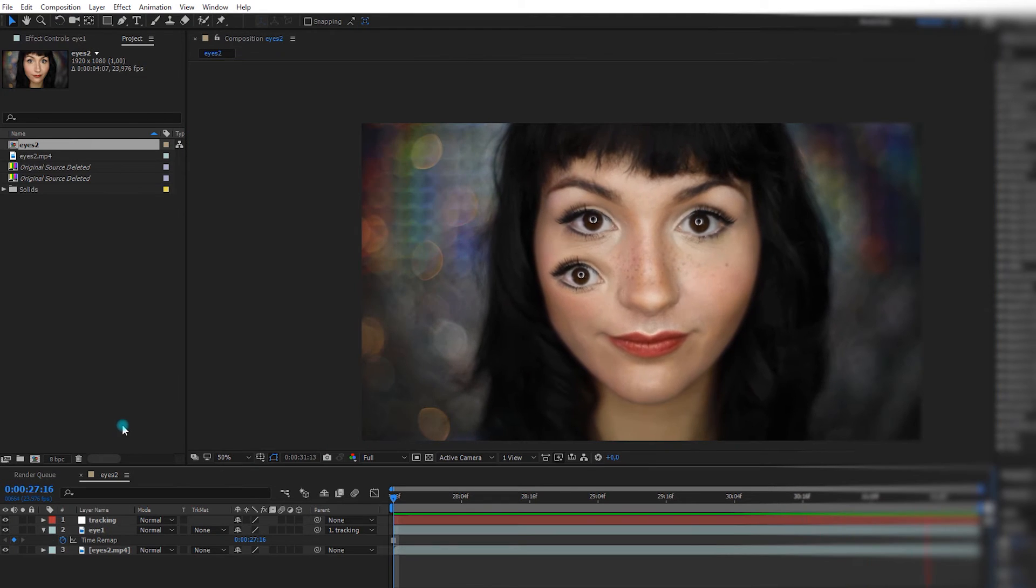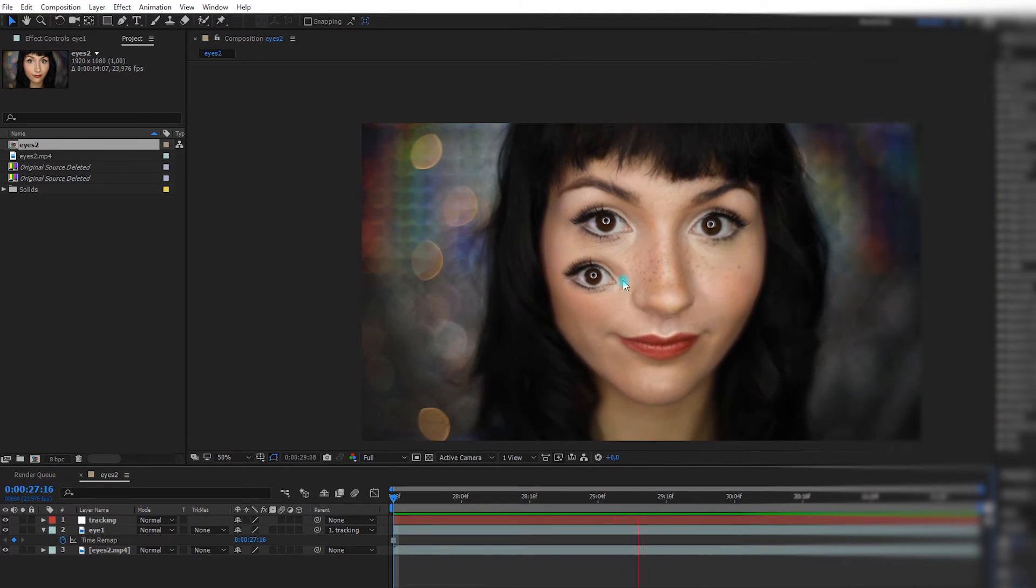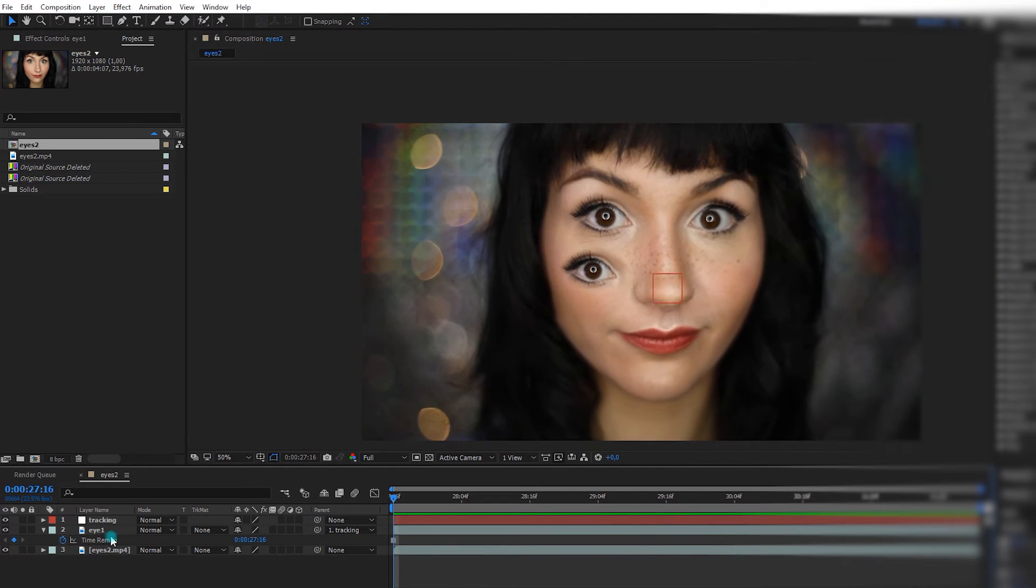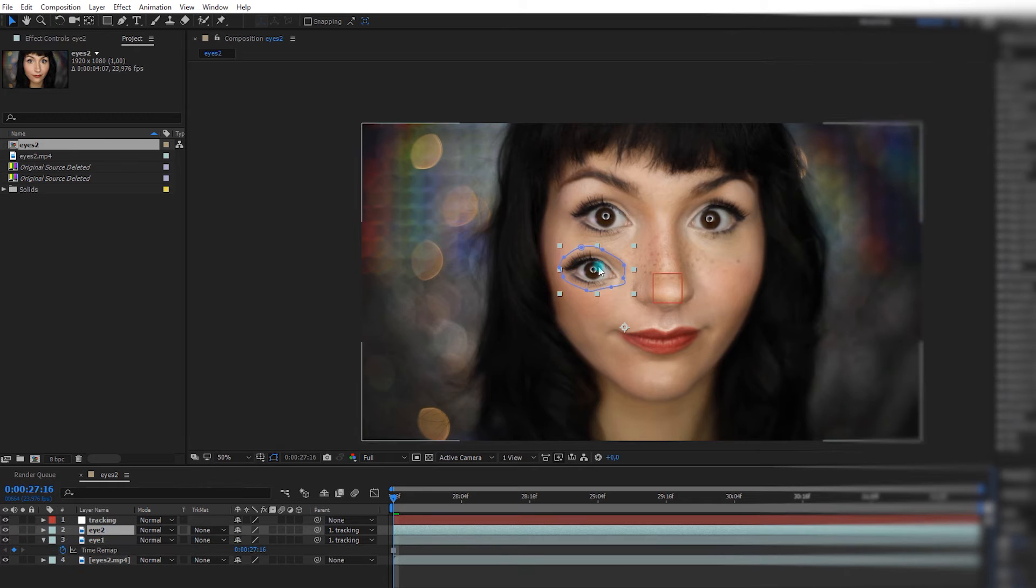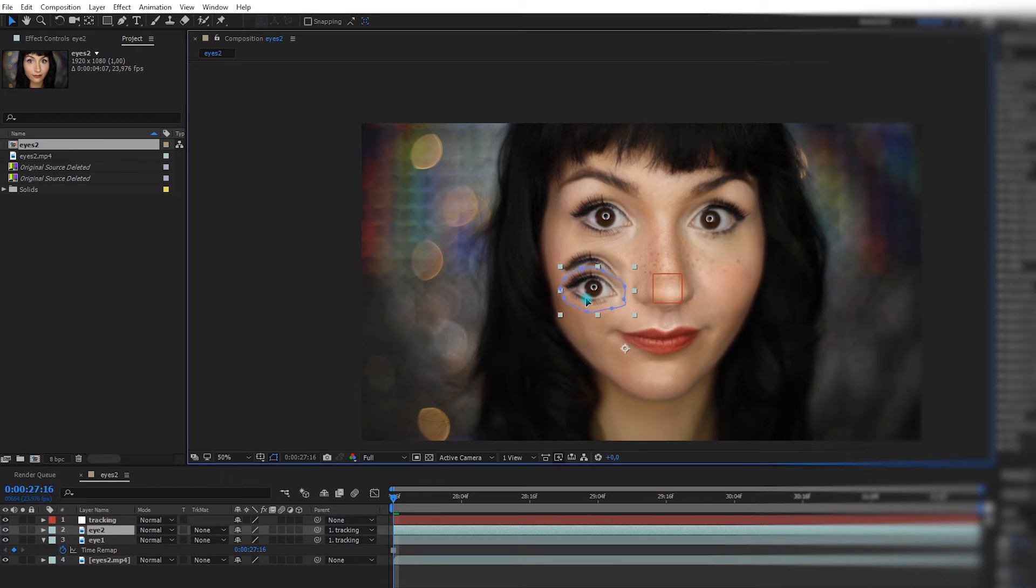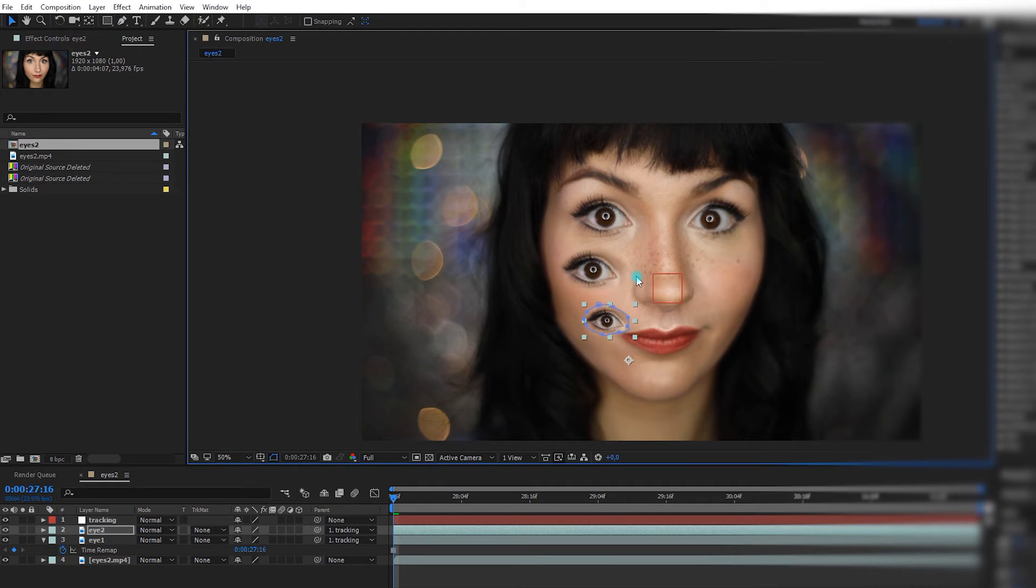So because we tracked it now, it should follow the face better. Okay, I'm going to duplicate this one, and I'm going to place it under, make it smaller, like this.